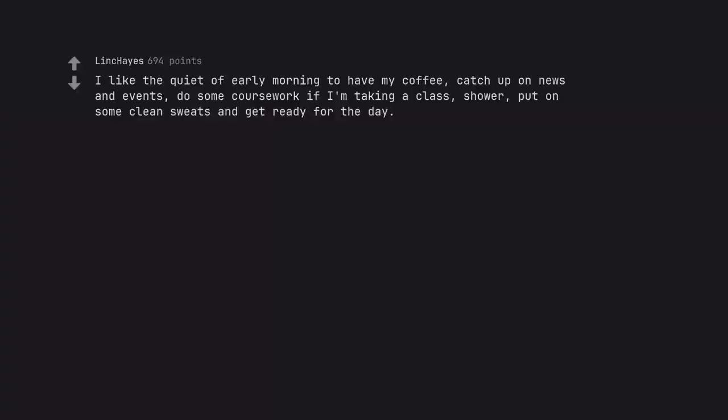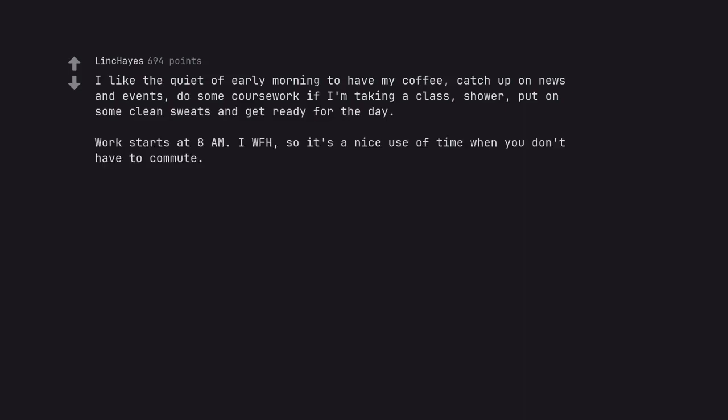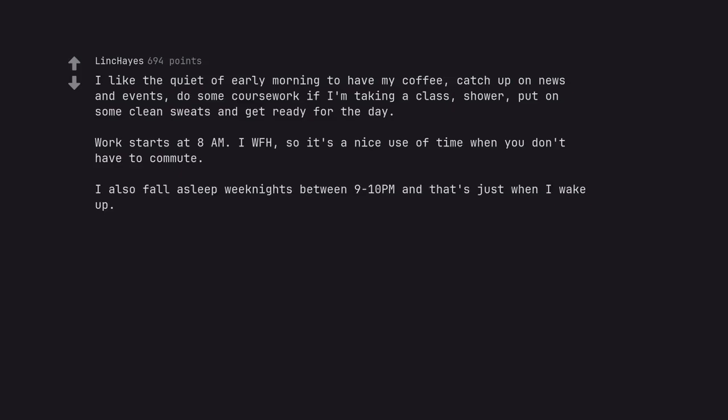I like the quiet of early morning to have my coffee, catch up on news and events, do some coursework if I'm taking a class, shower, put on some clean sweats and get ready for the day. Work starts at 8 a.m. I work from home, so it's a nice use of time when you don't have to commute. I also fall asleep weeknights between 9 to 10 p.m. and that's just when I wake up.